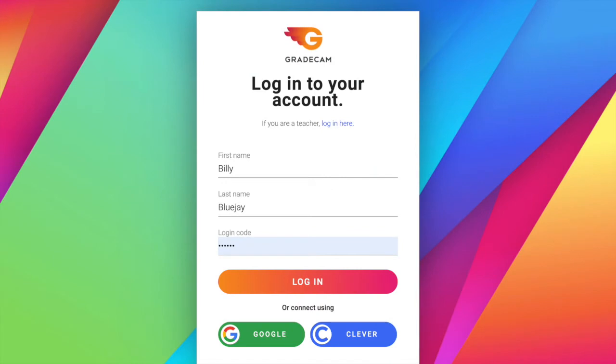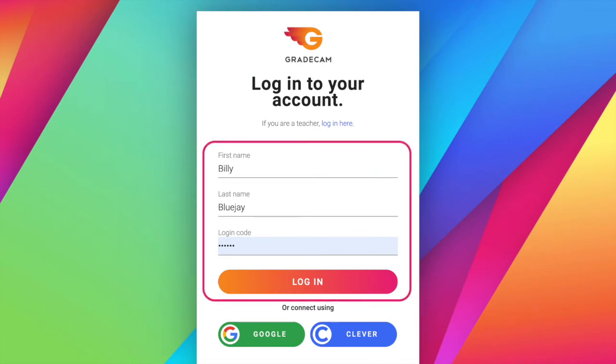When logging into the website or mobile app, there are three options. Students may log in using their first and last name and login code provided by the teacher, then select Login.